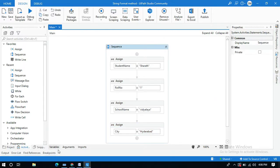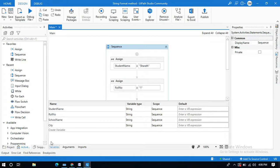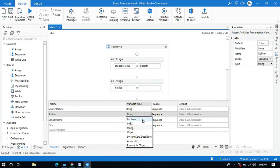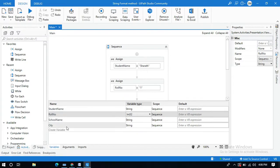Click on the Sequence and go to the Variables panel — studentName is of string type, rollNumber is int, schoolName is string, and cityName is string.